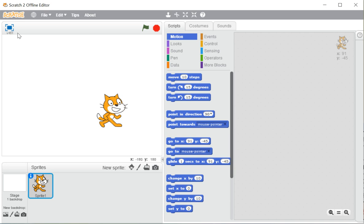At the top left corner of the stage area you can see a button in blue color — this is known as the full screen mode or presentation mode button. In the same bar you can also see a green flag and a red button. The green flag is used to start our Scratch program, and the red button is used to stop the program.